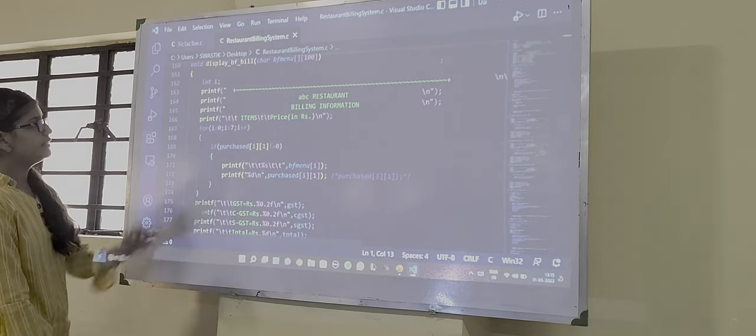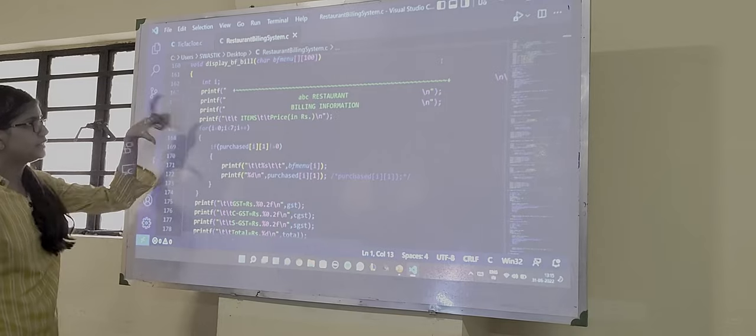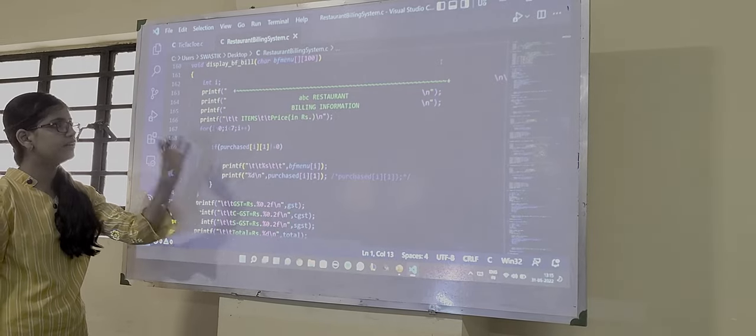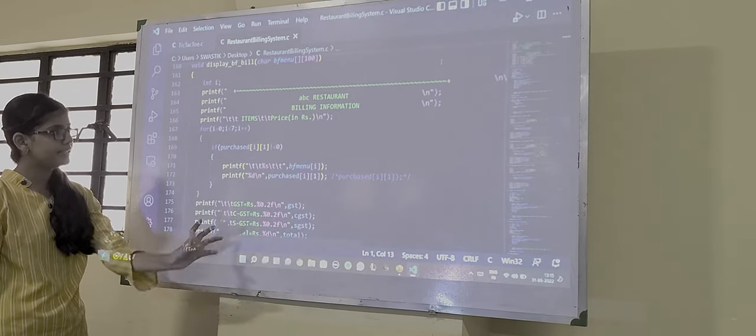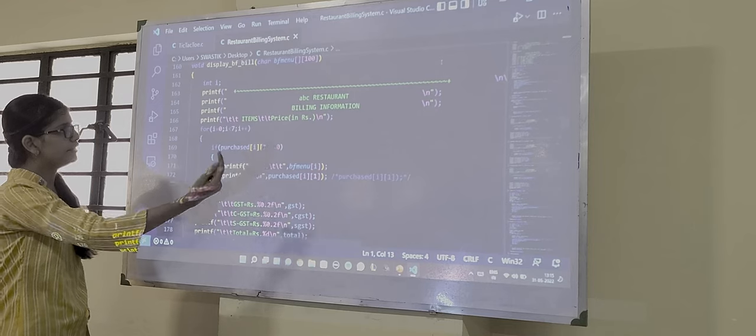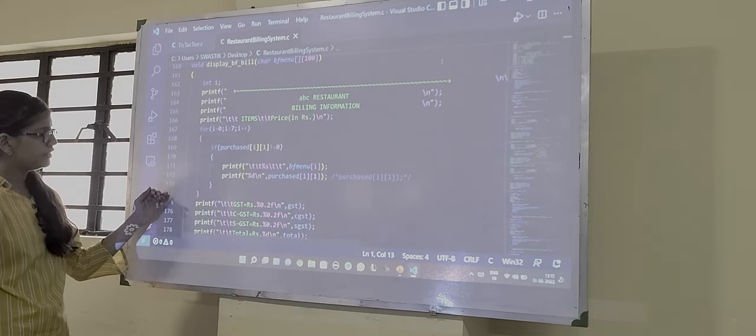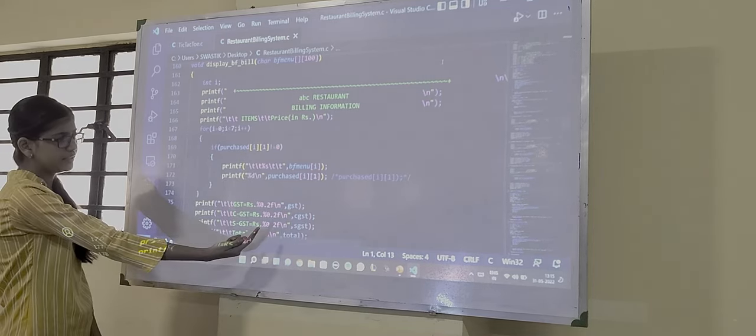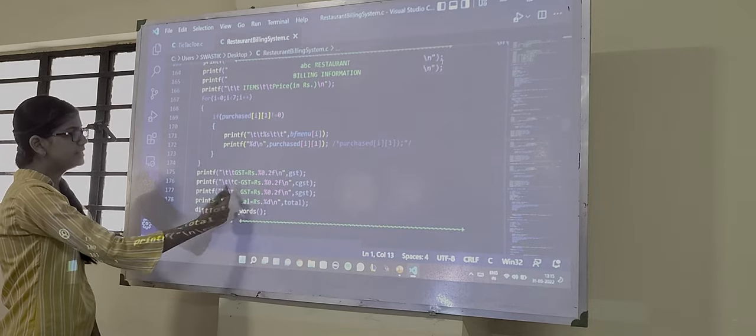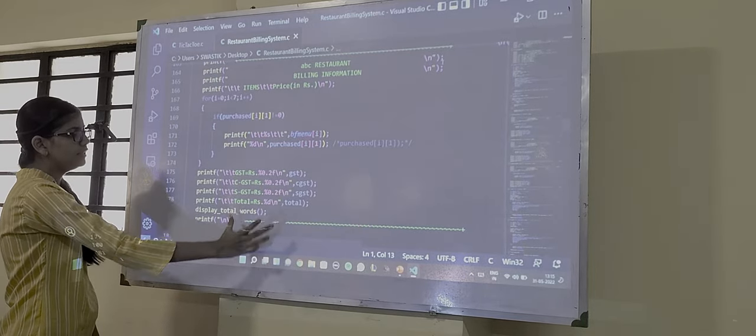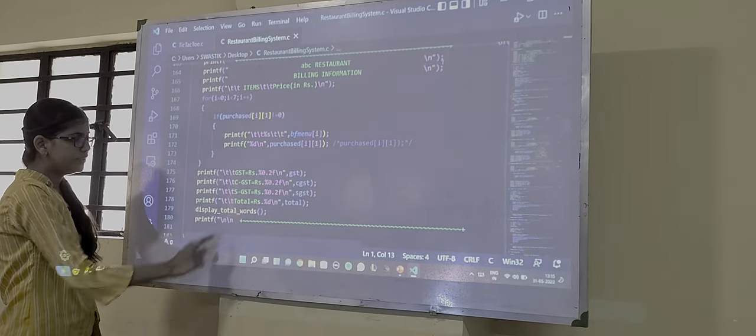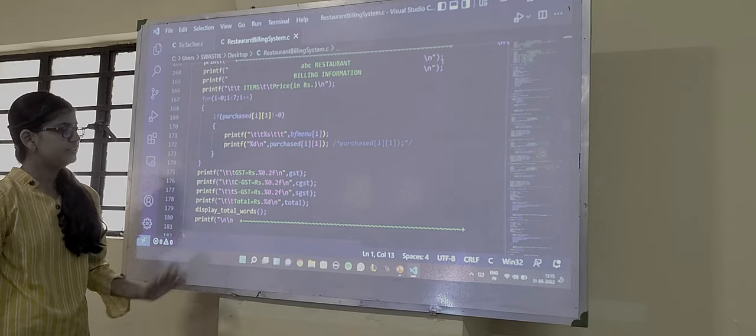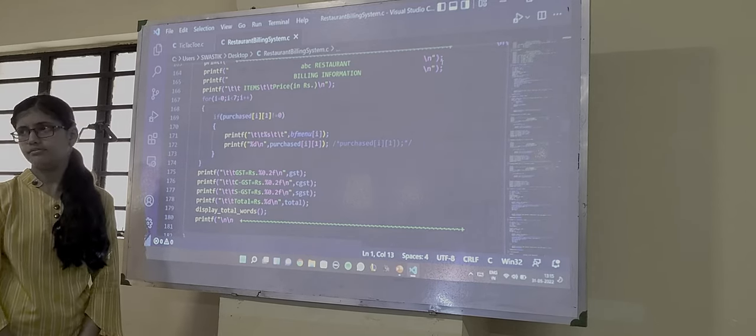Then this is the heading of the bill which will be printed on the receipt. That is the restaurant name, then the billing information. Then all the information that has been calculated. Here the GST has been calculated, CGST and SGST. And then we will find the total using this, and everything with the information will be printed at last.